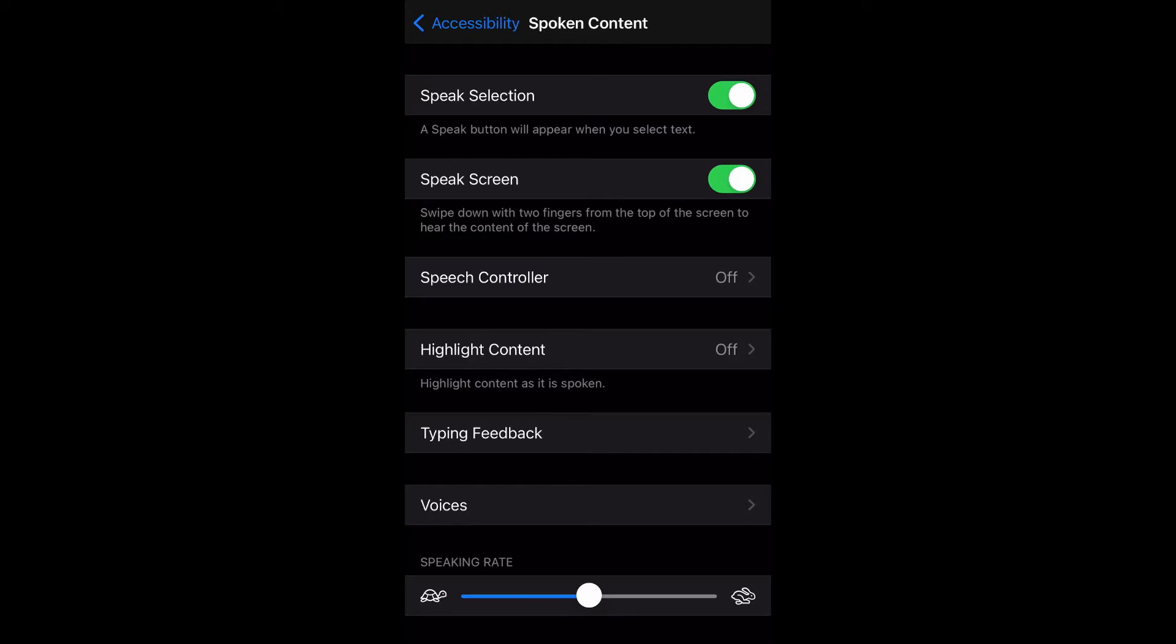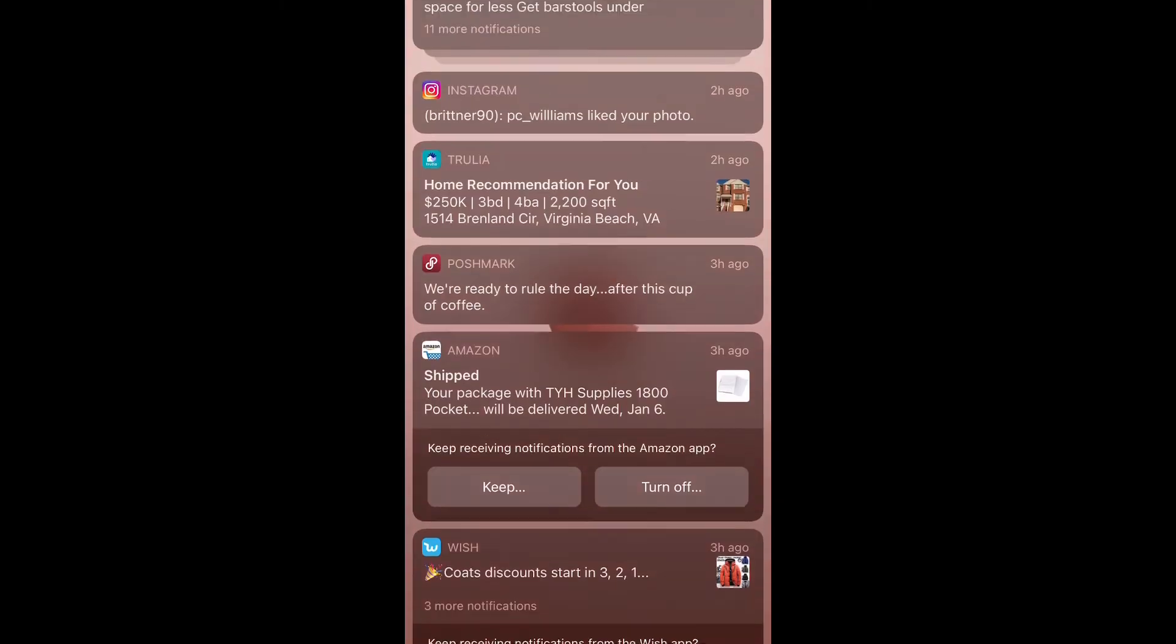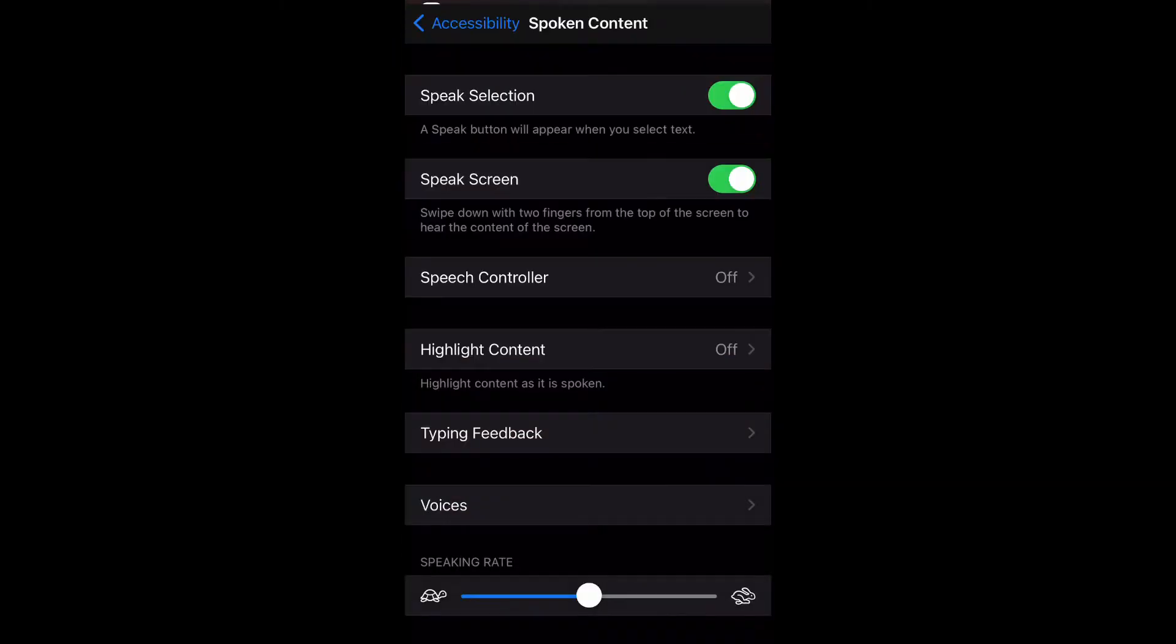Now what we're going to do is try the Speak Screen feature where you swipe down with two fingers from the top of the screen all the way to the bottom, and the settings will appear for text to speech. It's a little tricky - be careful that you do not swipe down on the home screen or the control center like I am doing. It's a little faulty. Oh there we